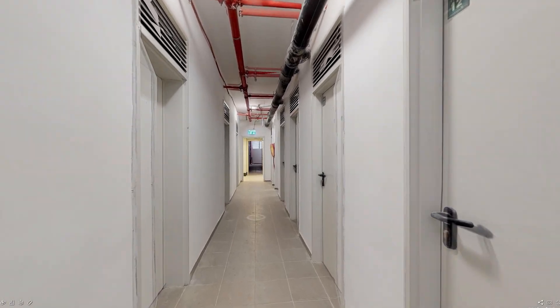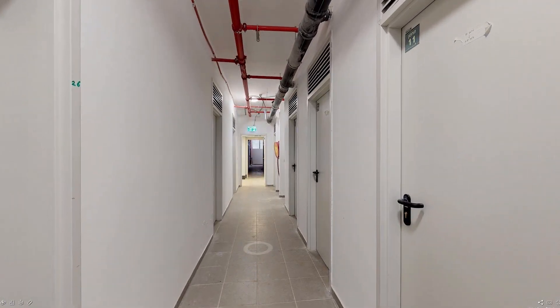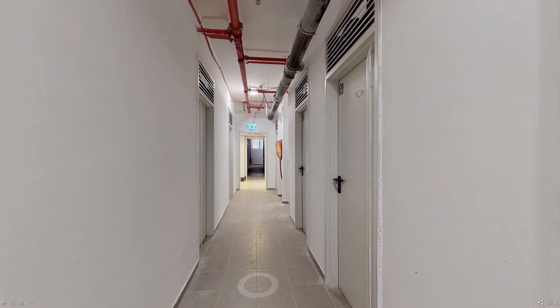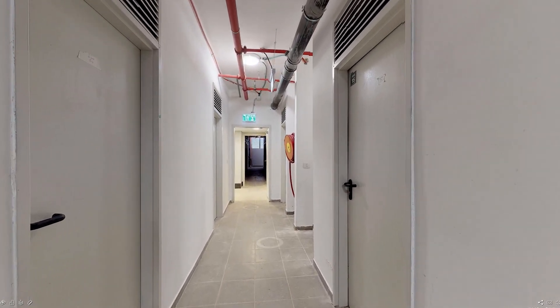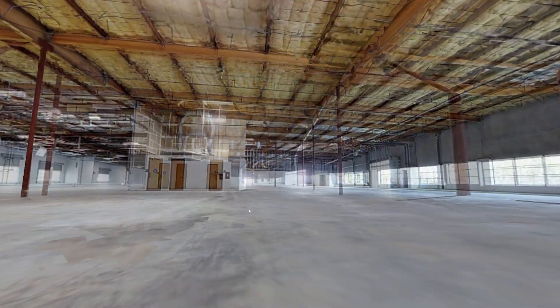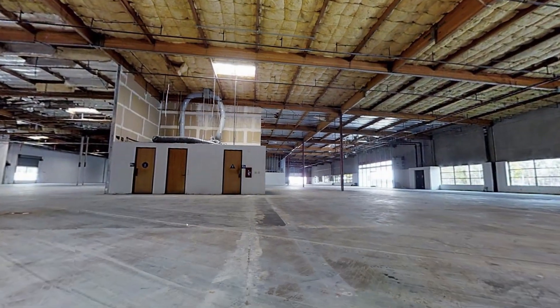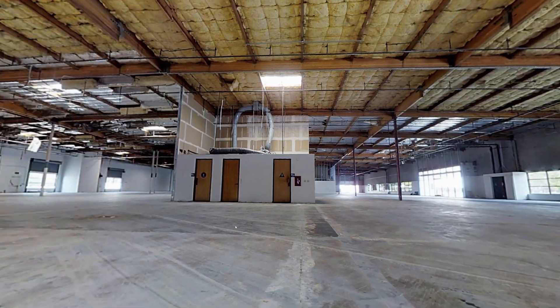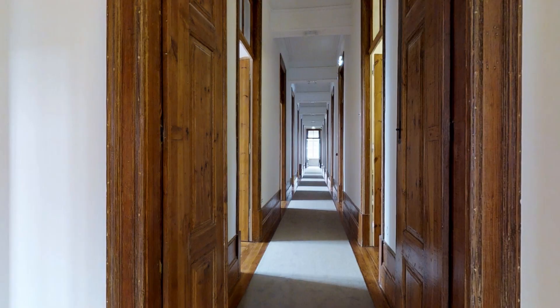This will commonly happen in places with empty or repetitive architecture, for example, a large flat wall in an empty warehouse or a long hallway.